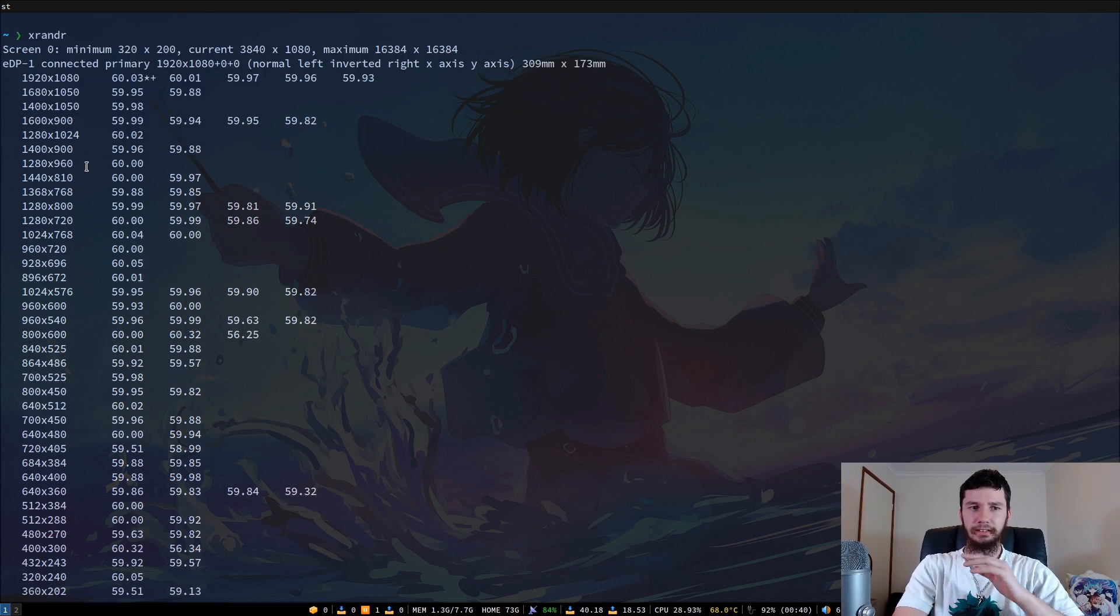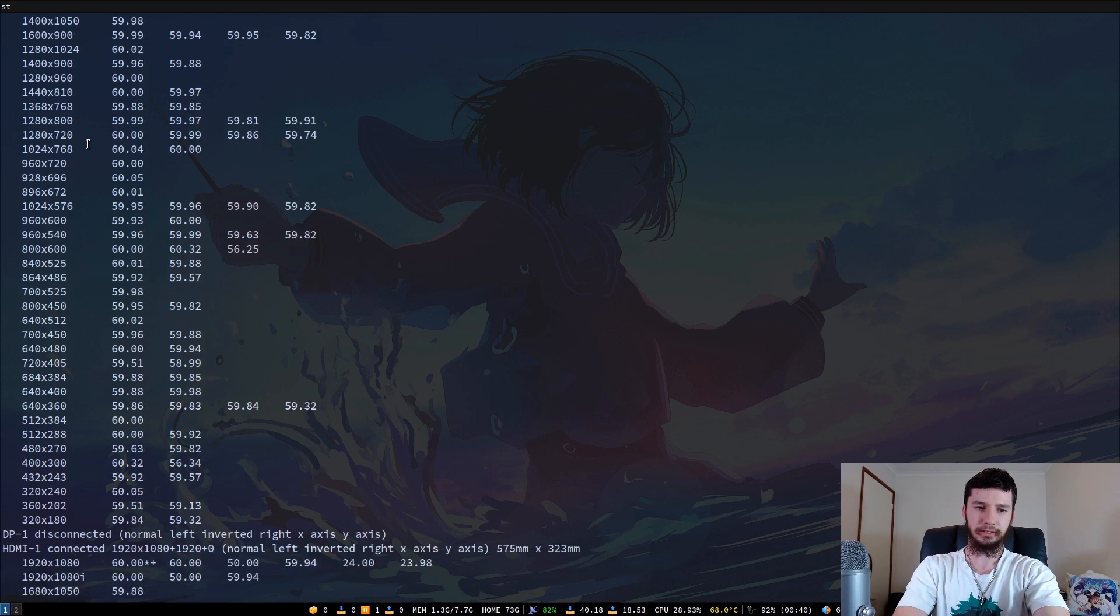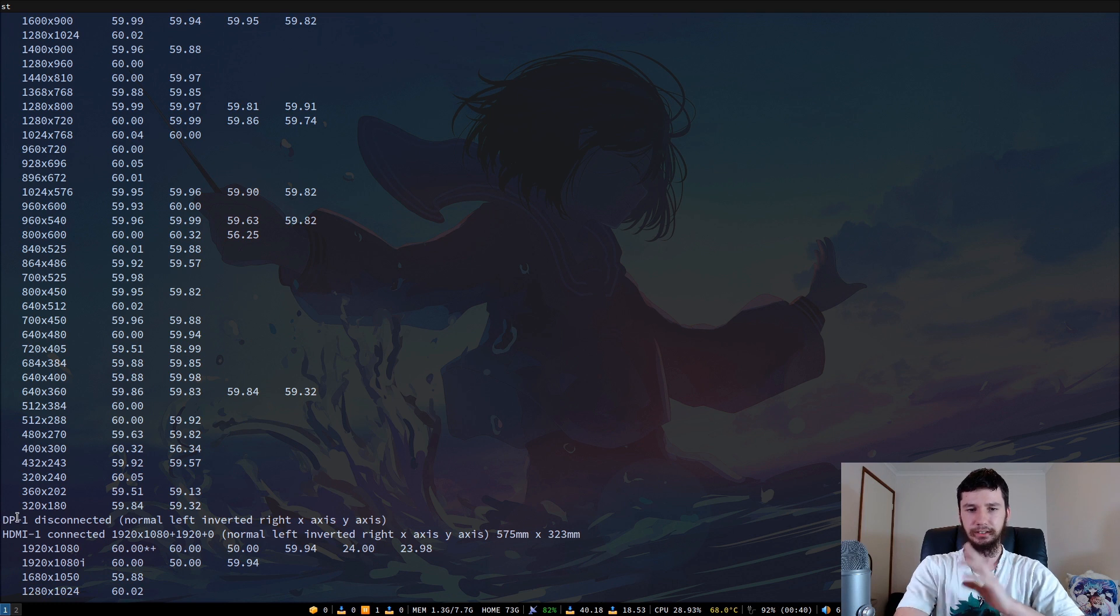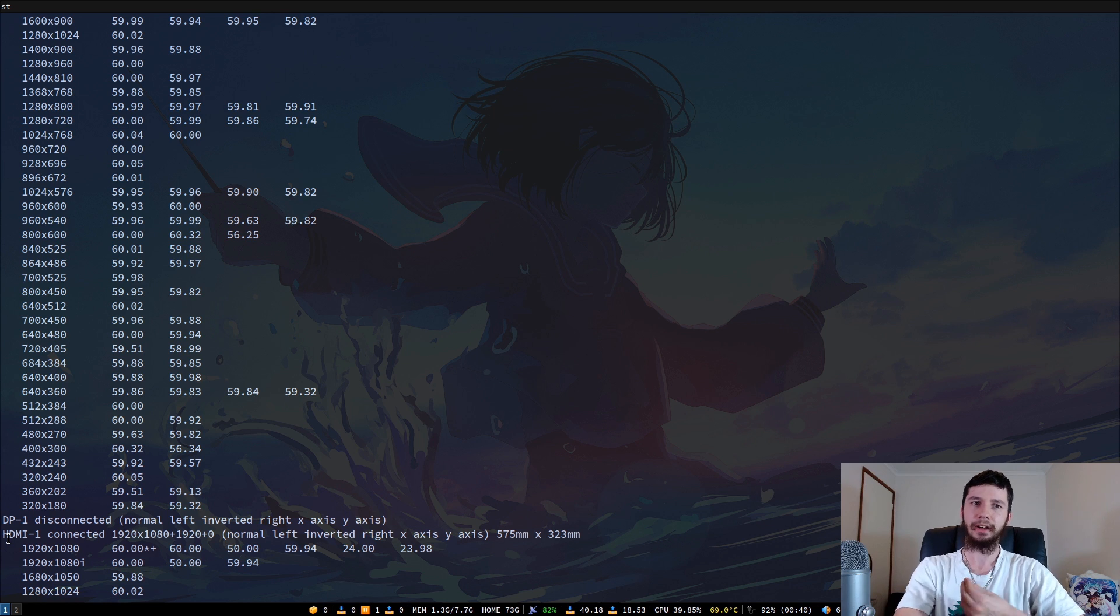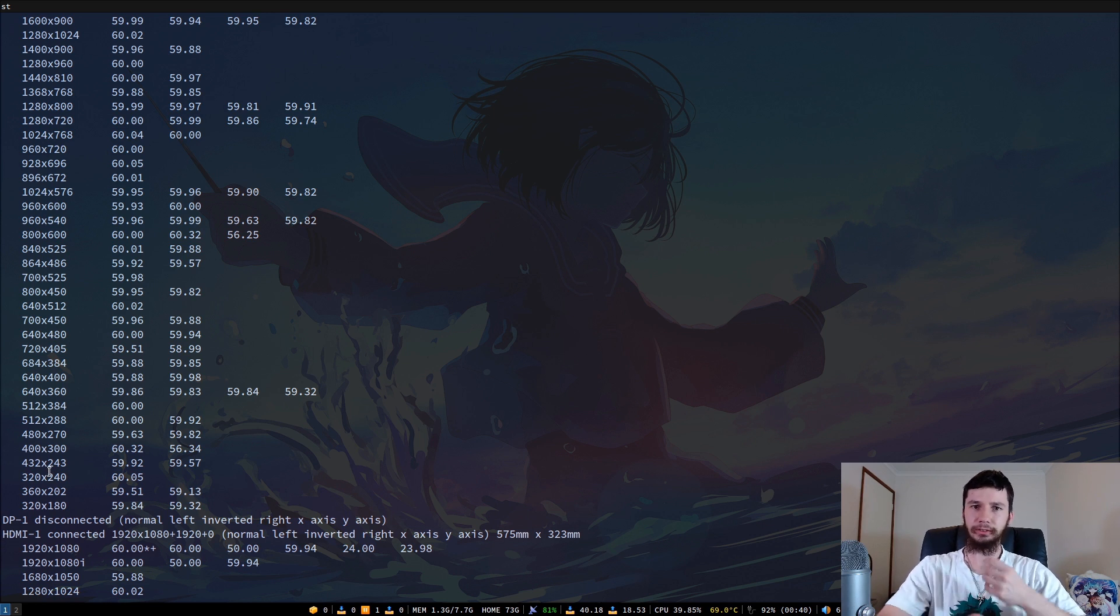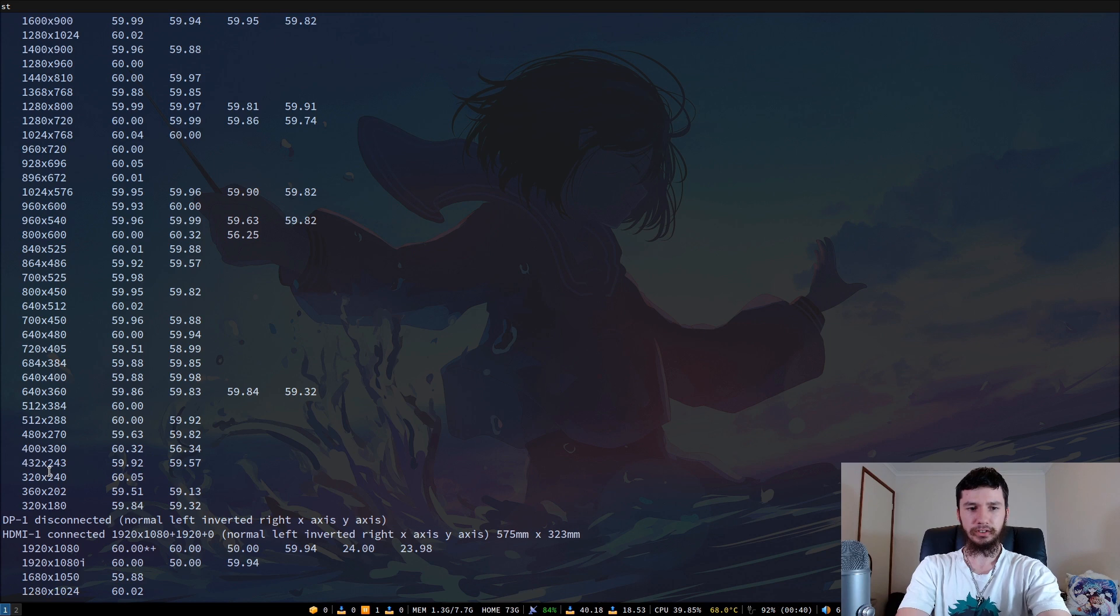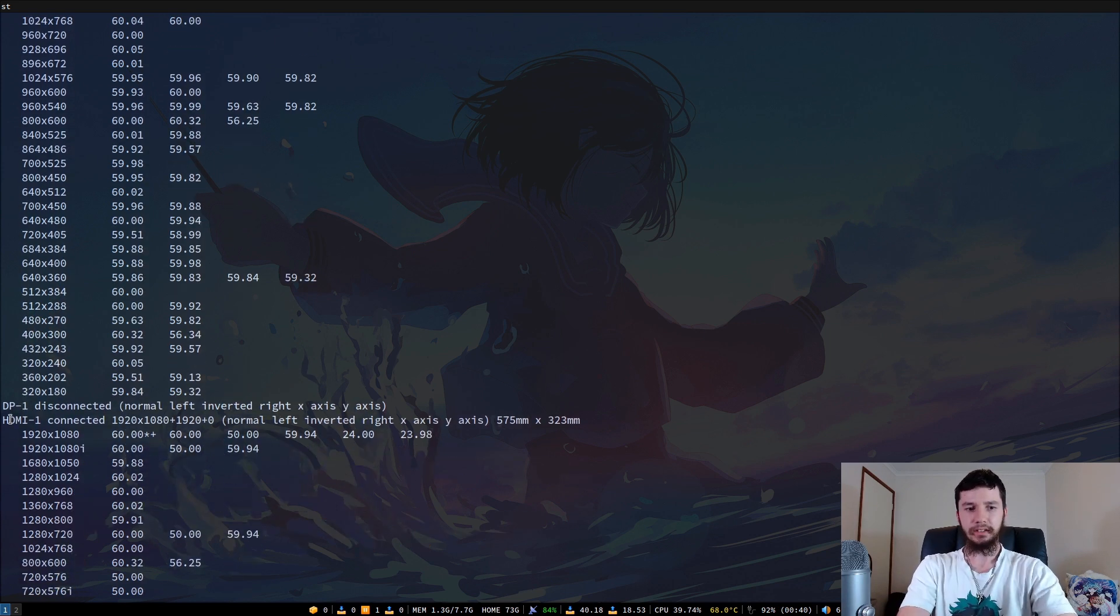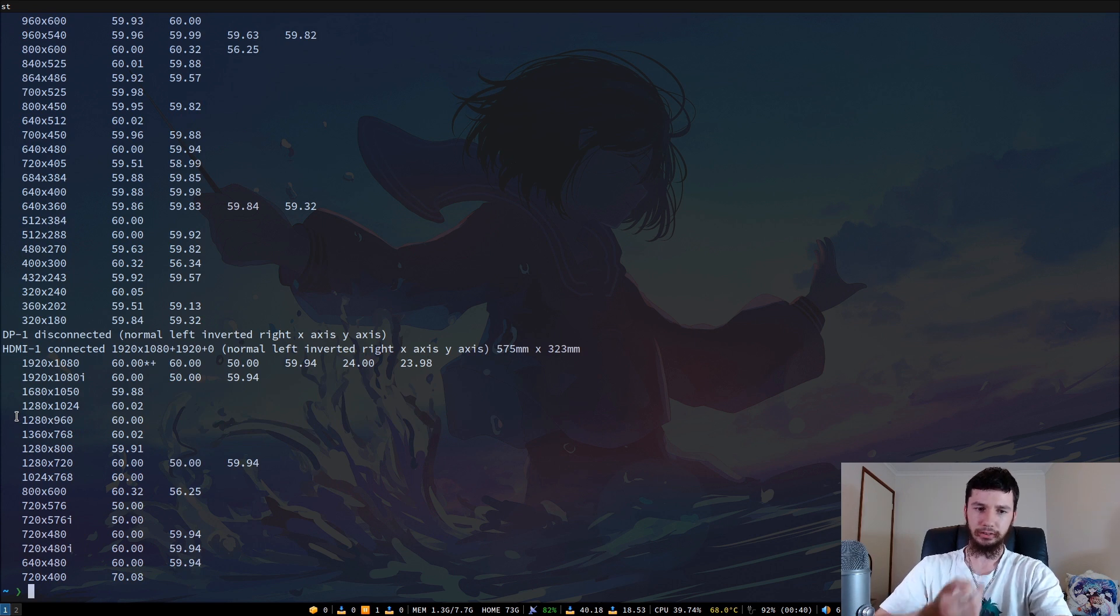Or if you've got a second internal display like some laptops do, it's probably going to be EDP-2. If it's not, then look through your connections and look what one would make sense because the other ones you've got here are my DP connector, which is DisplayPort and HDMI-1. My external monitor is connected on HDMI-1, so I've already got that connected through my current script.